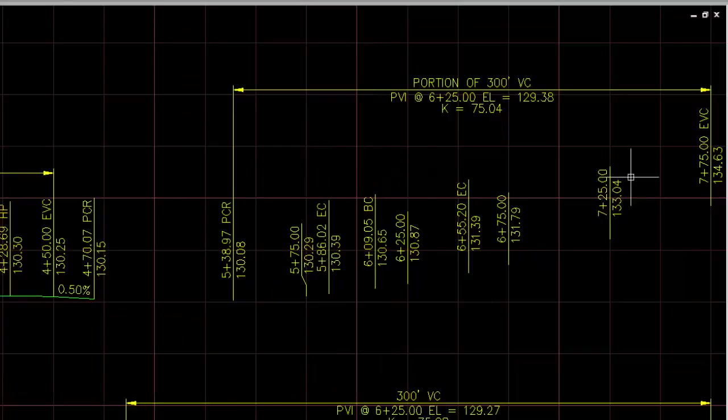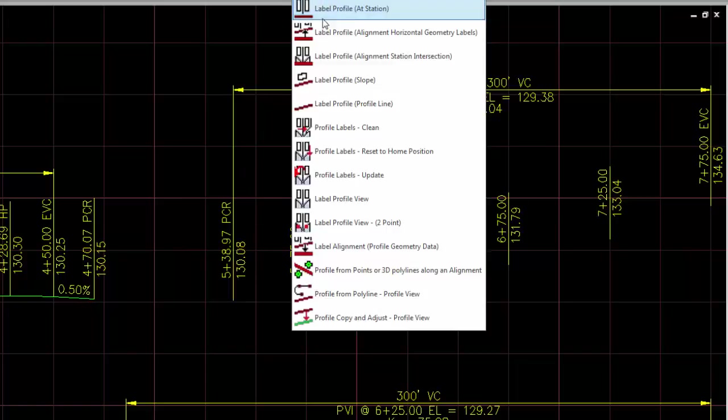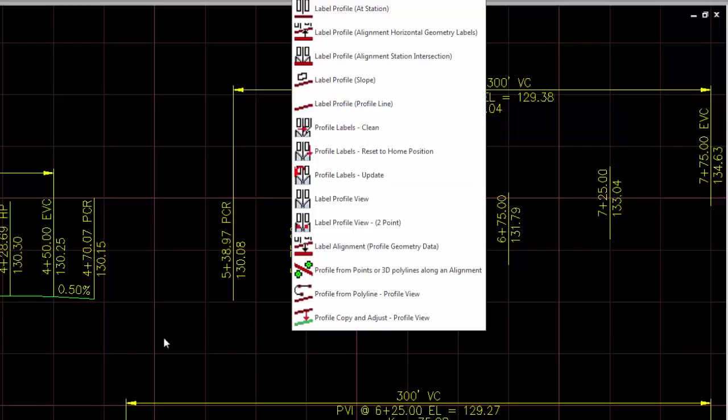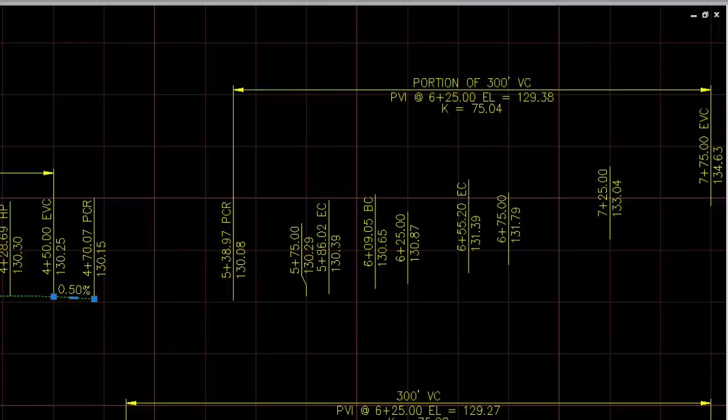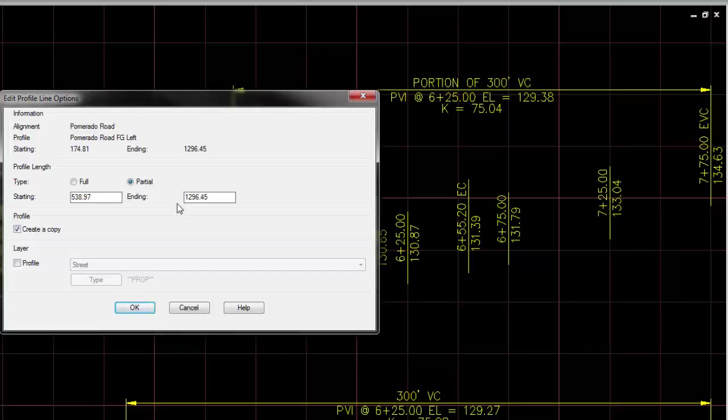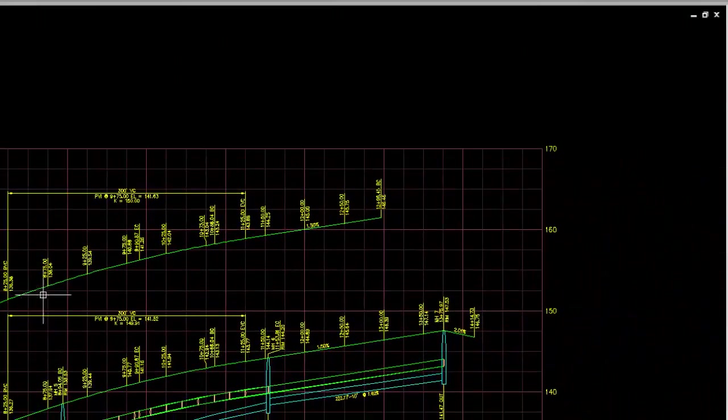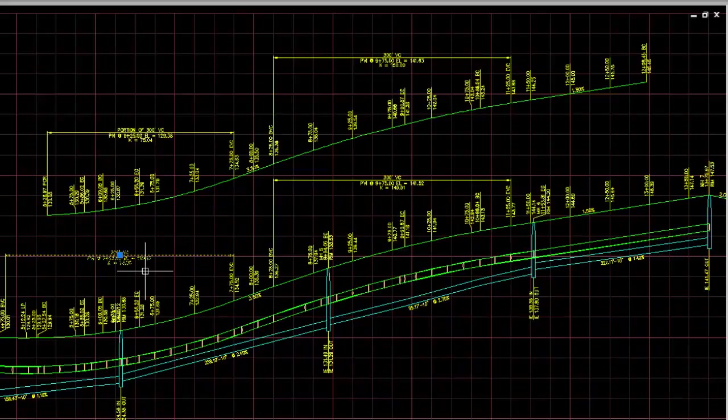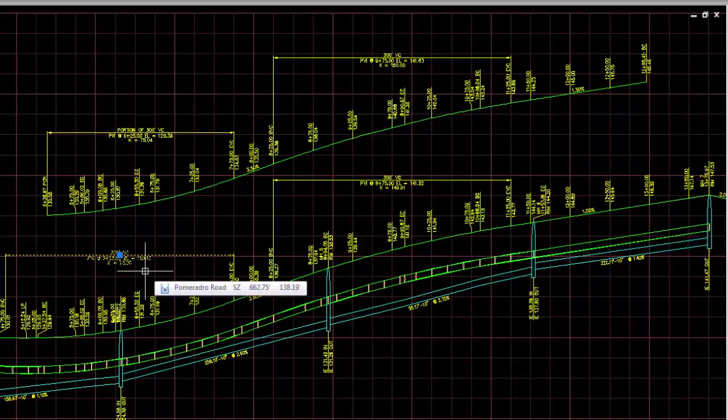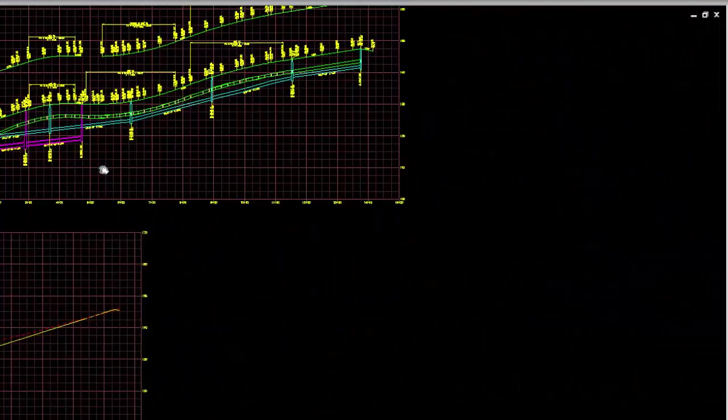Now you want to actually draw this profile. You can either use the label profile profile line to draw it from that station to the end by just picking the two stations, or you can right-click on this and say make a copy. If I say full and then come back, 538.97 to the end of the profile. Now you have a profile line that goes all the way to the end. What's also nice about these dynamic profiles, if I was to run this command again, it won't place labels at the same location that they're already at.